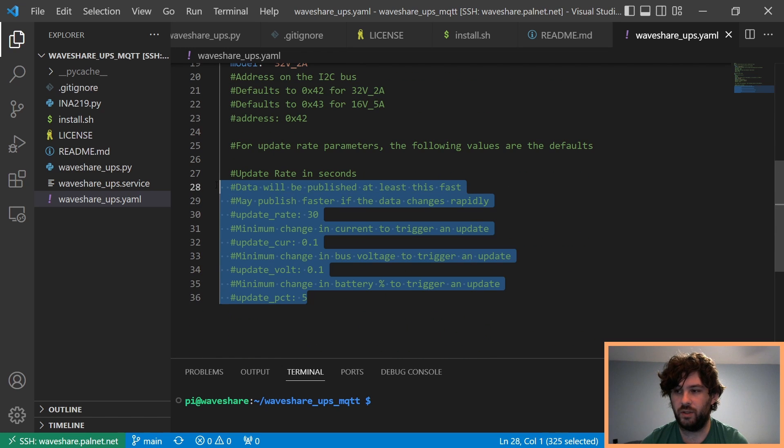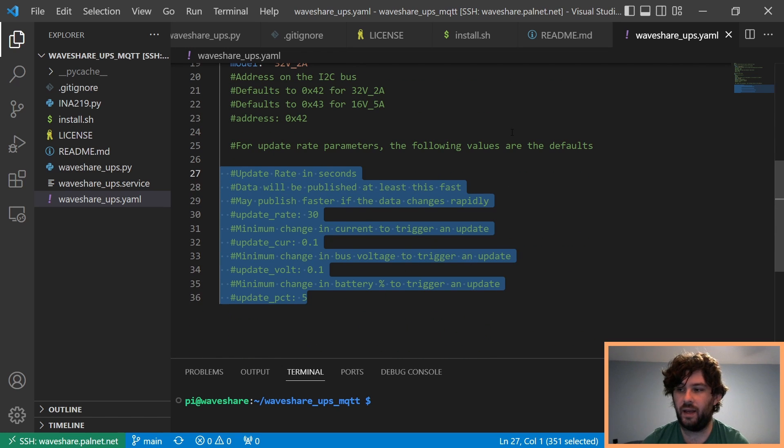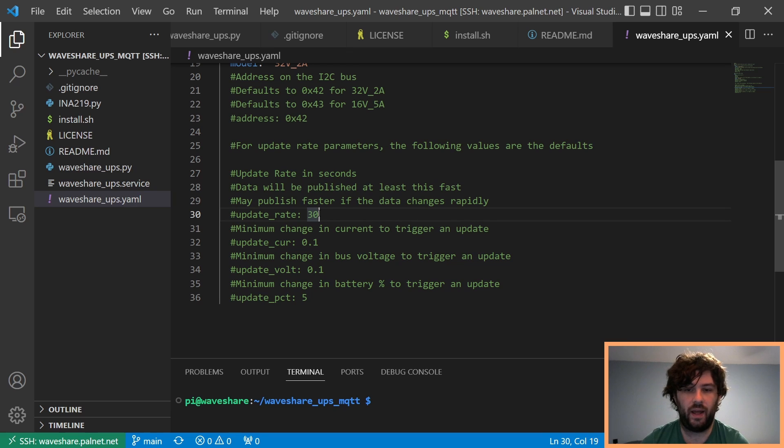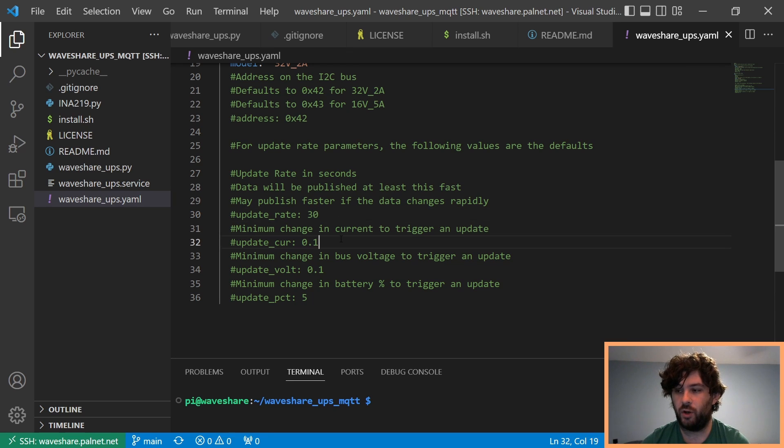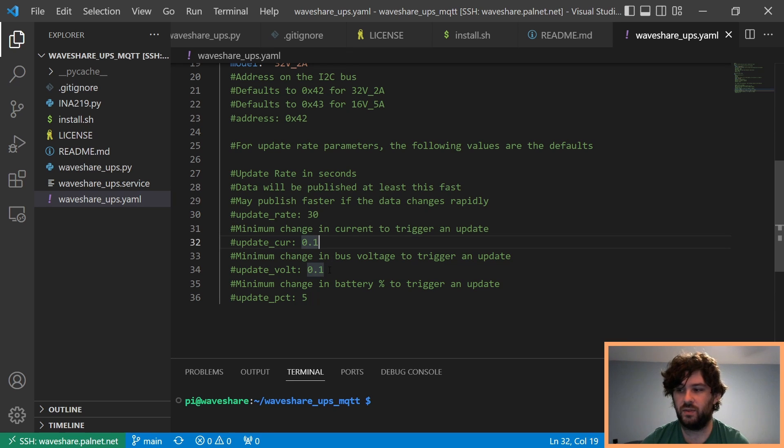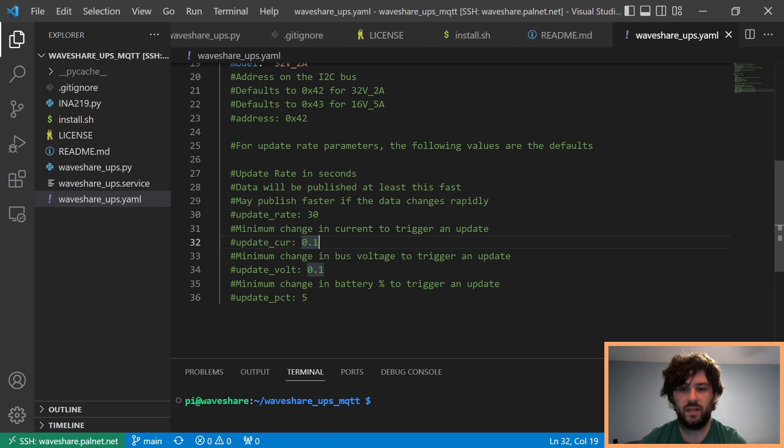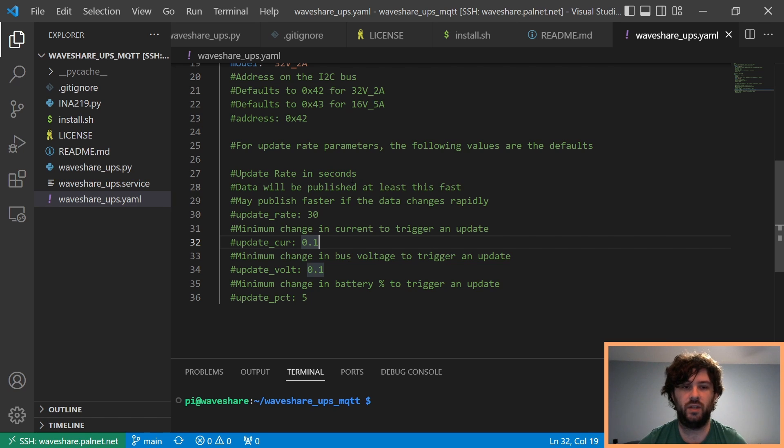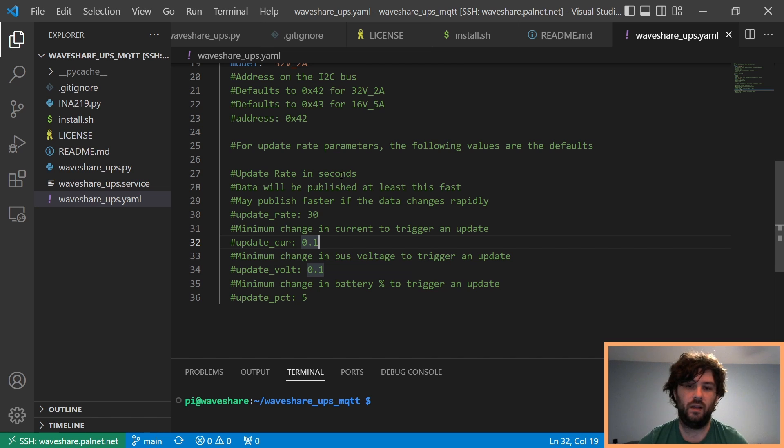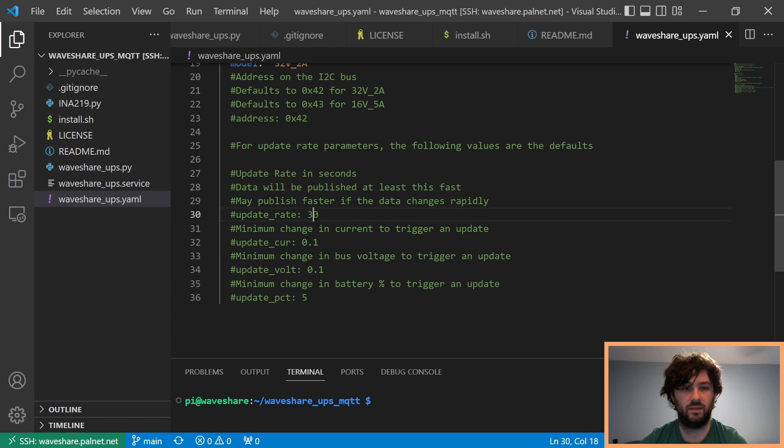And you can change how fast you want it to update. I, in my case, I defaulted it to 30, but I actually updated to 120 seconds. But then, if the current changes by more than 0.1 amps or any of these things change by more than this number, it'll send an update immediately. And it scans every one second. So, it's scanning every second and if it sees a change in current or voltage, it will send out an update immediately. And if it hasn't seen that change, it'll send out every 120 seconds, in my case, or 30 if you use the default.